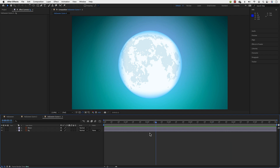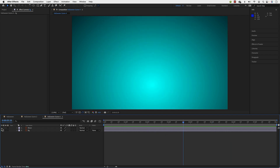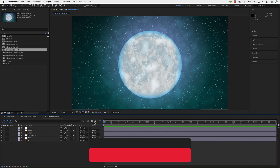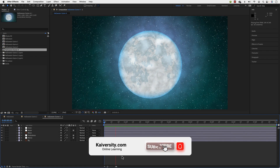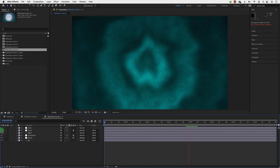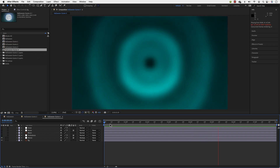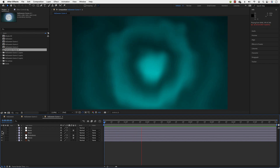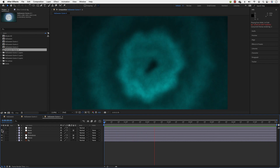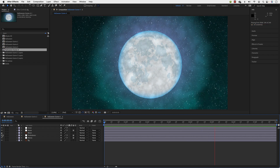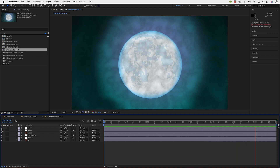We are going to go from a simple graphic with two layers — the moon and the background — to something just like this. If I remove the moon and some of the snow, you can see the effects one by one. We'll add the first effect, then more effects, then noise, and finally the snow and make the moon appear, giving you a full scene with a quite awesome cosmic effect.